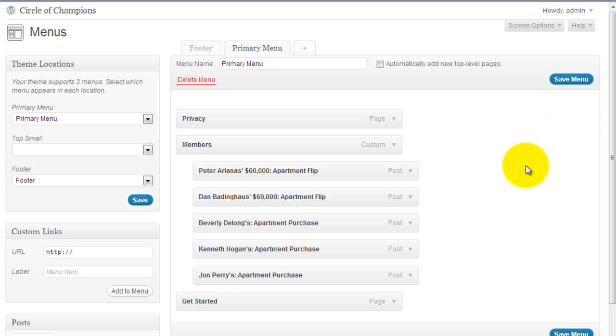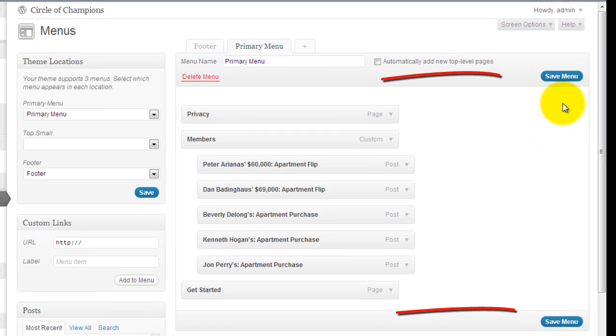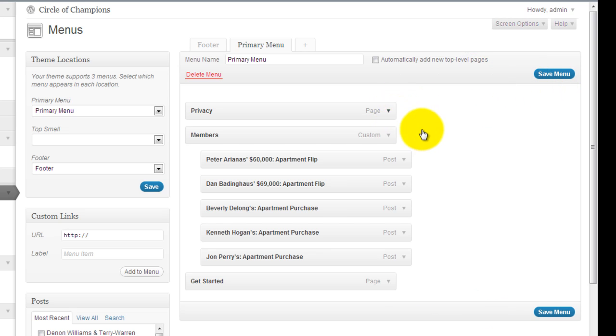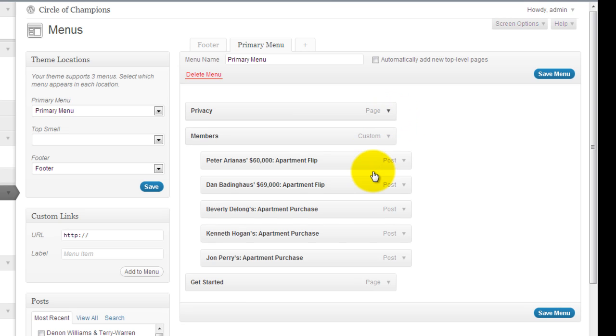After you make adjustments to the menu, you're going to have to save it. Please do not forget to save the menu. Otherwise your changes will not reflect. And to remove an element once again, just simply hit the remove.